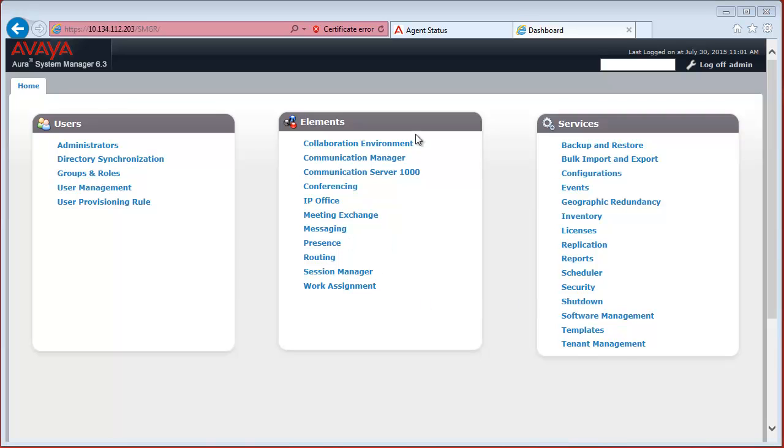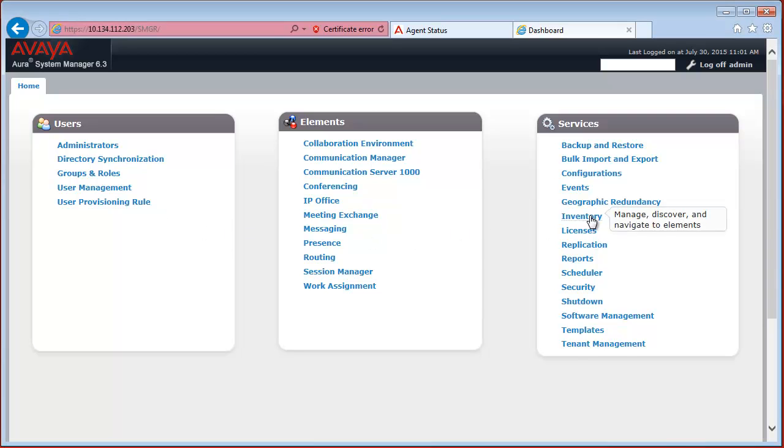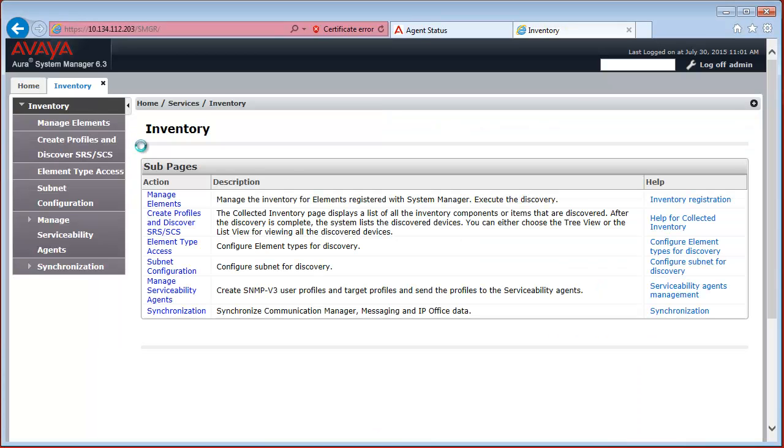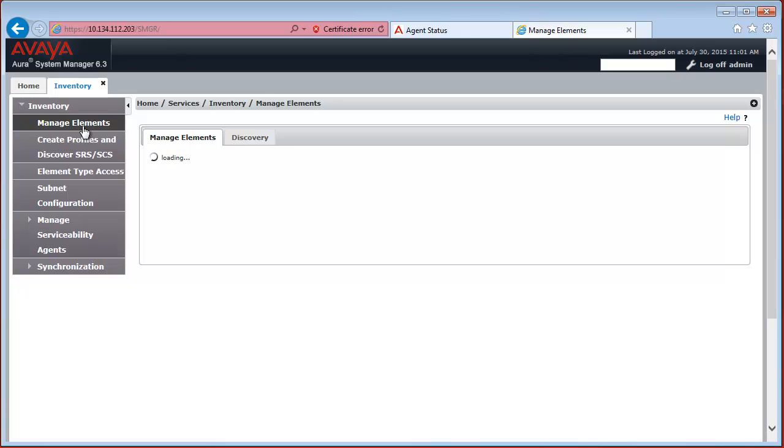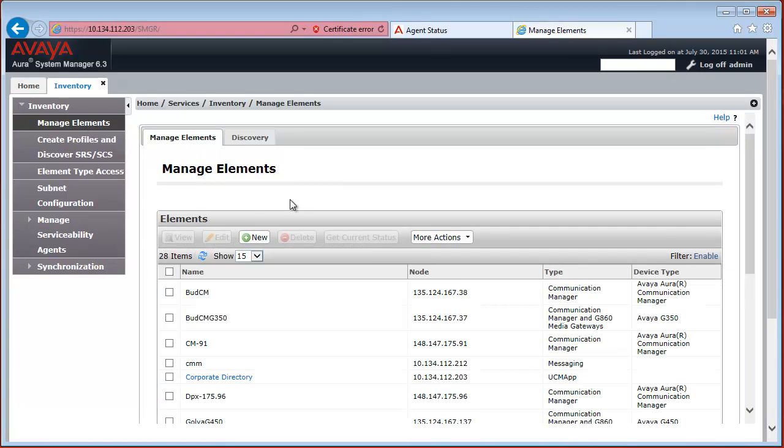We are on the System Manager dashboard right now. From here we navigate to Inventory and Manage Elements. And once the Manage Elements page has loaded, we click on New to add a new element.